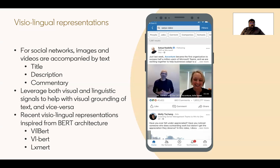Now let's quickly talk about visual-lingual representations. Especially at LinkedIn, we have a lot of data of images and videos accompanied by text — titles, descriptions, commentary around videos and images. It's important to leverage both visual and linguistic signals to learn effective representations of multimedia data. Recent visual-lingual representations are inspired from the BERT architecture, and some examples include ViLBERT, VL-BERT, and LXMERT.